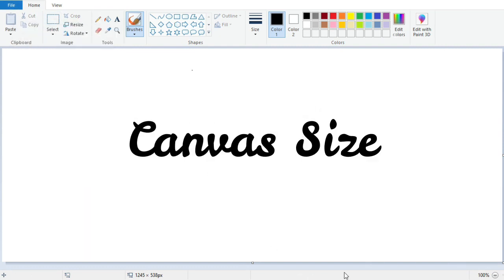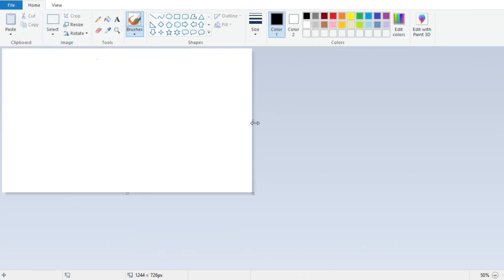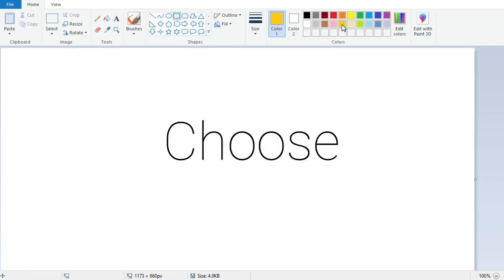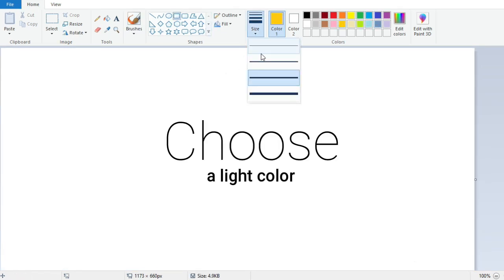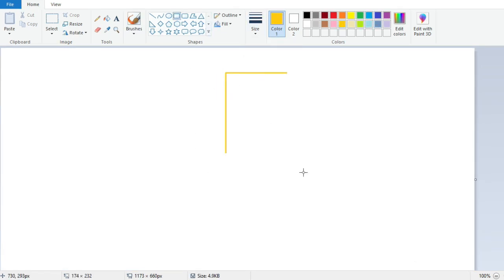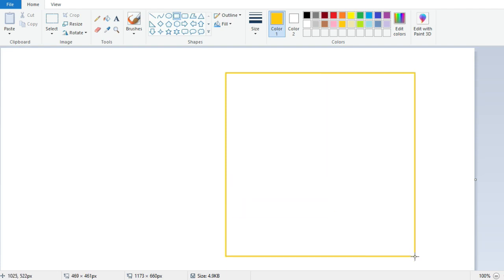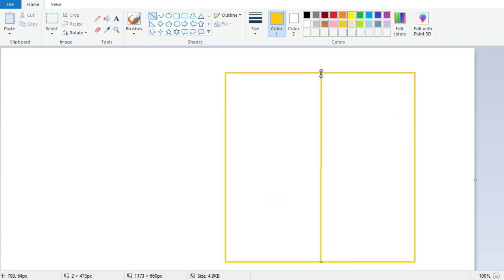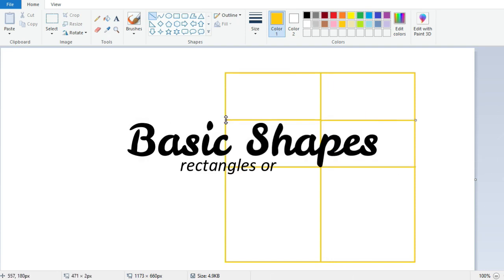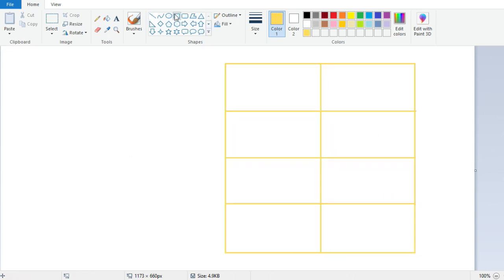Set the canvas size according to your art requirements. Once the canvas is set up, it is important to choose a light color to draw the basic outlines. For example, in this case we have chosen yellow to match the Demon Slayer theme. Next, we'll begin by sketching basic shapes such as rectangles or circles.